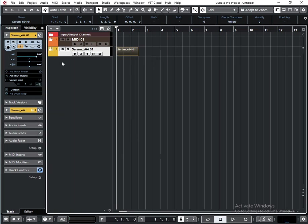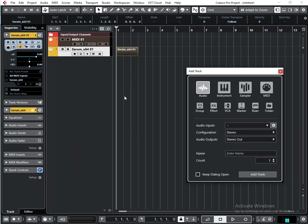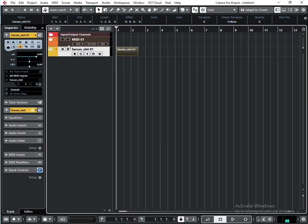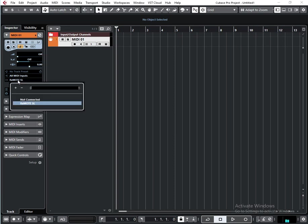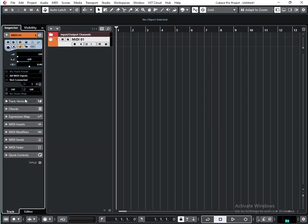Now my MIDI output goes to Remote SL, and I will pick here 'not connected'. The first use case for a pure MIDI track is when you want to trigger a few things with one MIDI controller. So I will create an instrument track with Serum